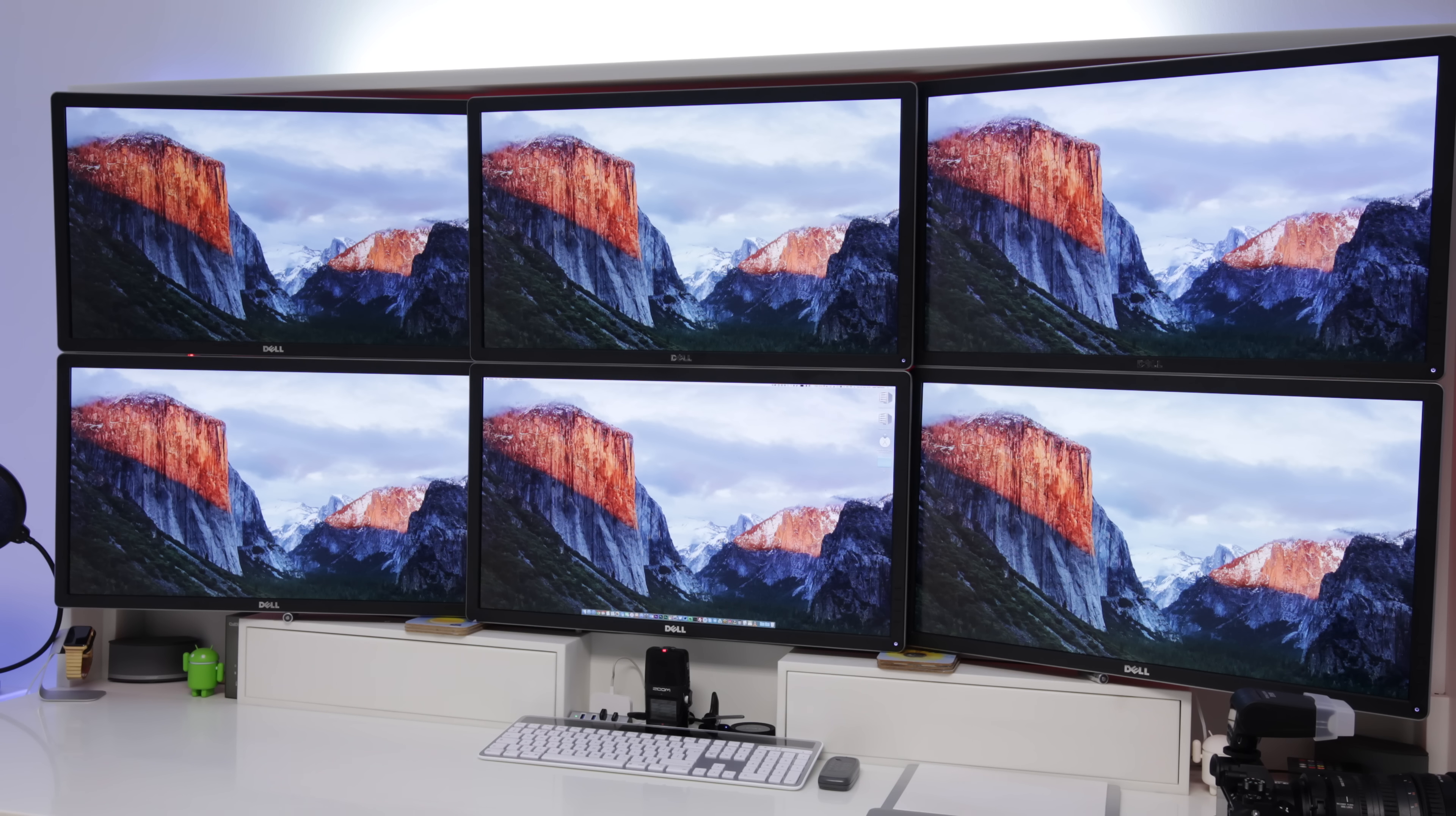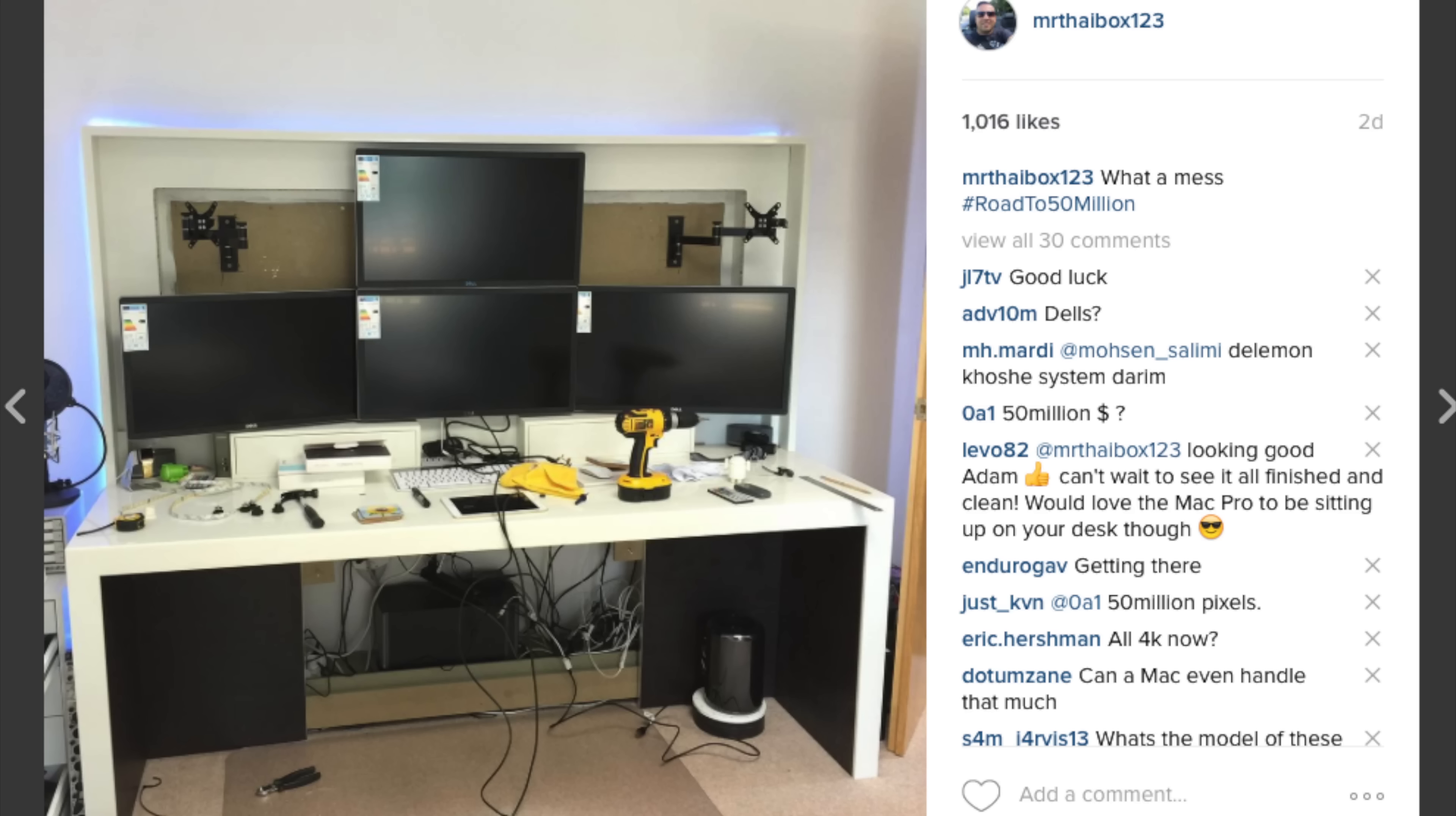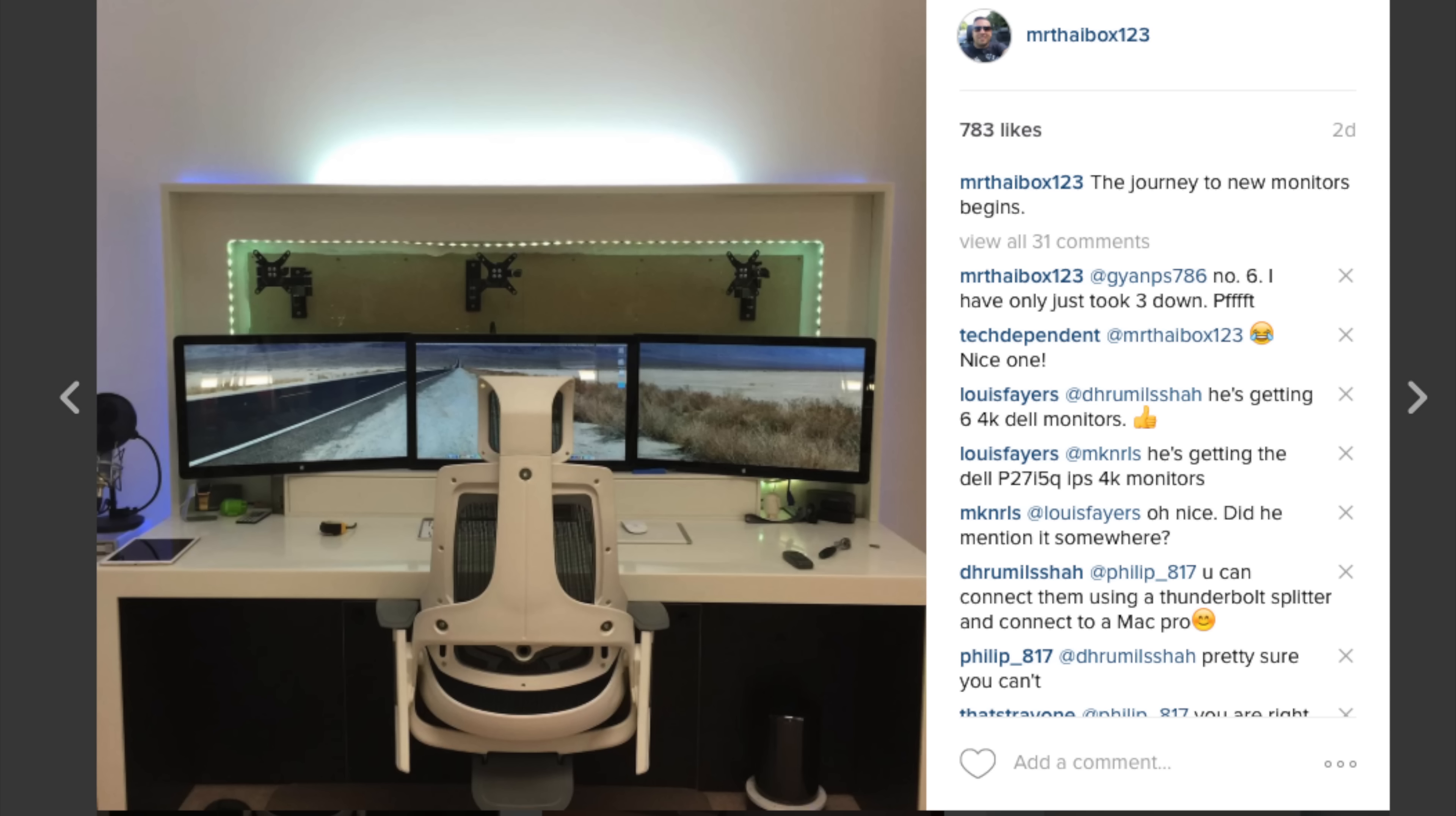What's up YouTube, Adam here. In this video I've got something just a little bit different for you. For those of you that follow me on social media, and I'll leave links to all of my social media down below, you'll know that recently,